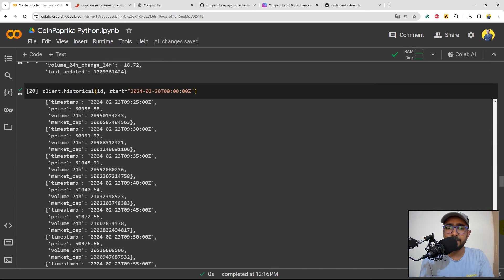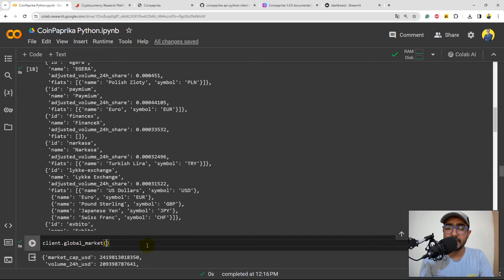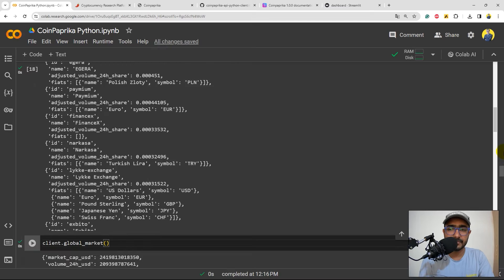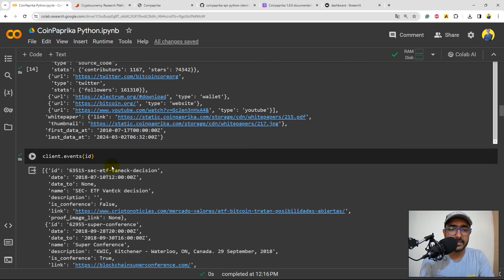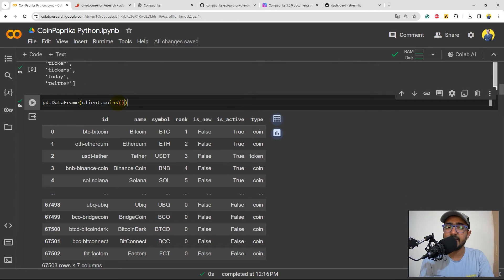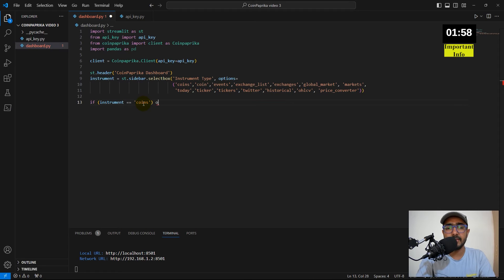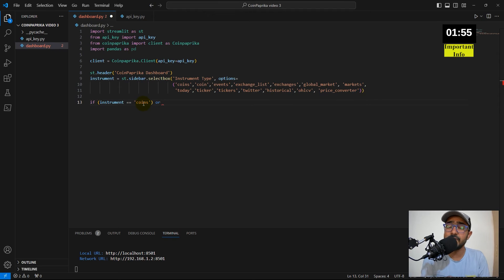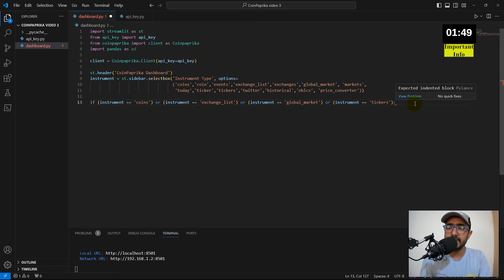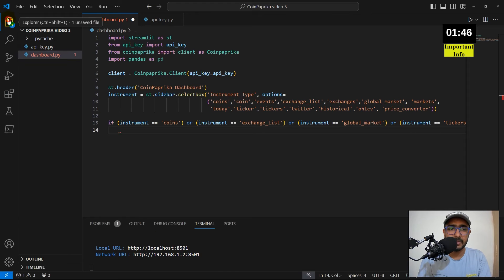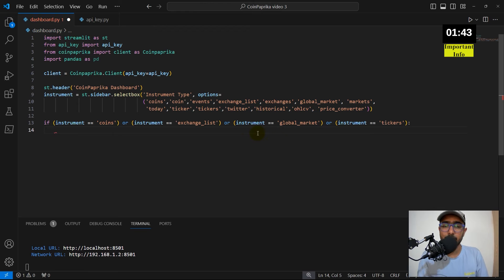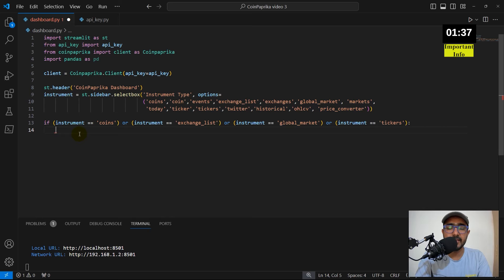I'll start with the type of the functions where no inputs are required. For example, the global markets. So, I'll just write if instrument is equal to, the first one is coins. In coins, we didn't provide any input. So, I'll just write coins here is equal to coin. That's one segment. And then I'll write or, and then I'll keep on adding different types of functions on which no inputs are required. So, I'll pause this video for a moment. I'll just write it down and then come back. Perfect. So, yeah, these are all the functions on which no inputs are required inside this one. Coins, exchange list, global markets, and tickers. Here, what I'll do here is basically, I'll use a function called getattr, which is get attribute. So, data is equal to get attribute. Inside this, I'll provide the client, instrument. And there's no input inside. So, I'll keep it like this one.